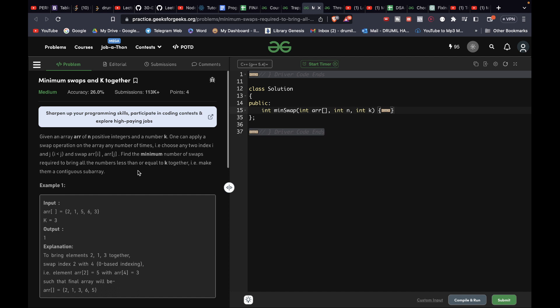Hi guys, today we will be solving minimum swaps to bring k together. We are given an array of n positive numbers and another number k. One can apply a swap operation on the array any number of times — choose any two indexes i and j such that i is less than j and swap array[i] and array[j]. Find the minimum number of swaps required to bring all numbers less than or equal to k together, making them a contiguous subarray.